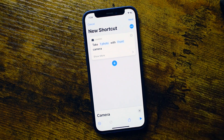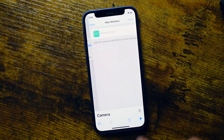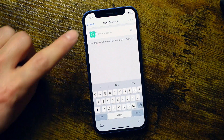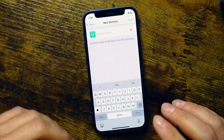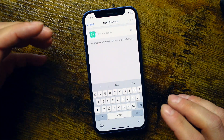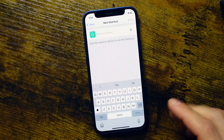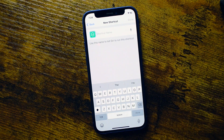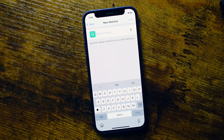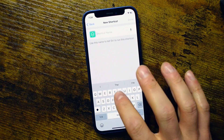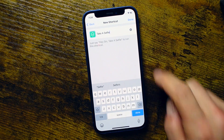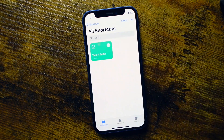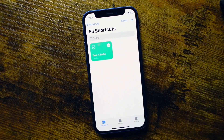We're going to tap Next. Where it says Shortcut Name, this is for Siri — if you want to activate Siri to perform the action, you can say whatever you type here. So I'll just say 'take a selfie.' We'll tap Done, and there's our shortcut in our shortcut library.